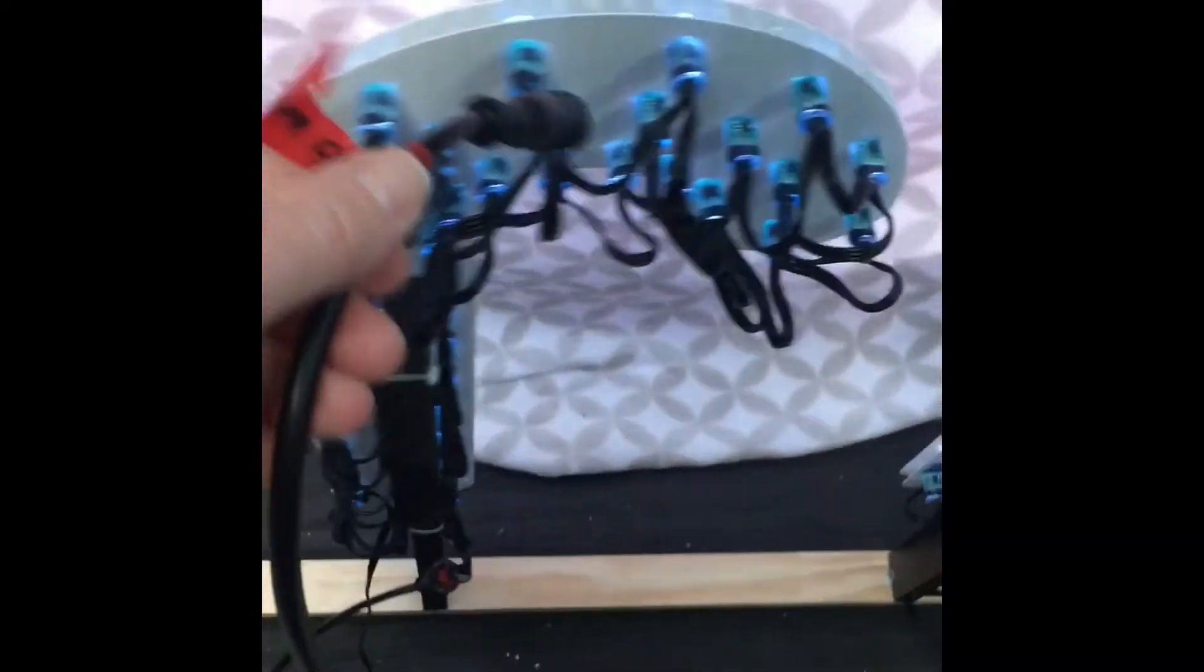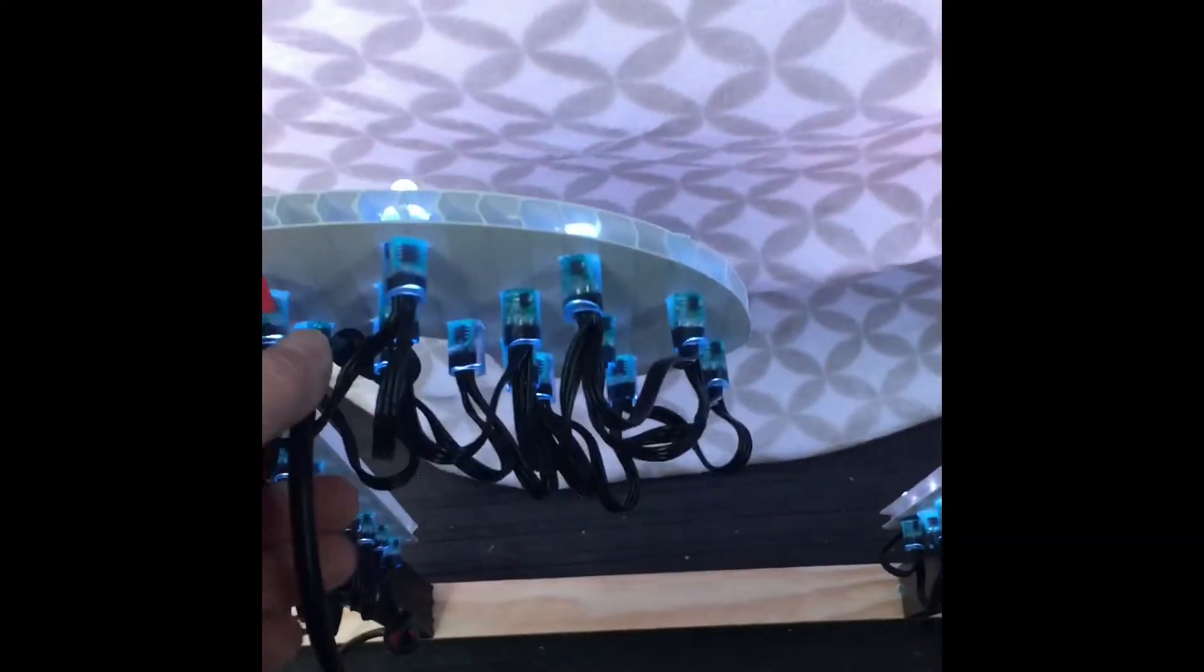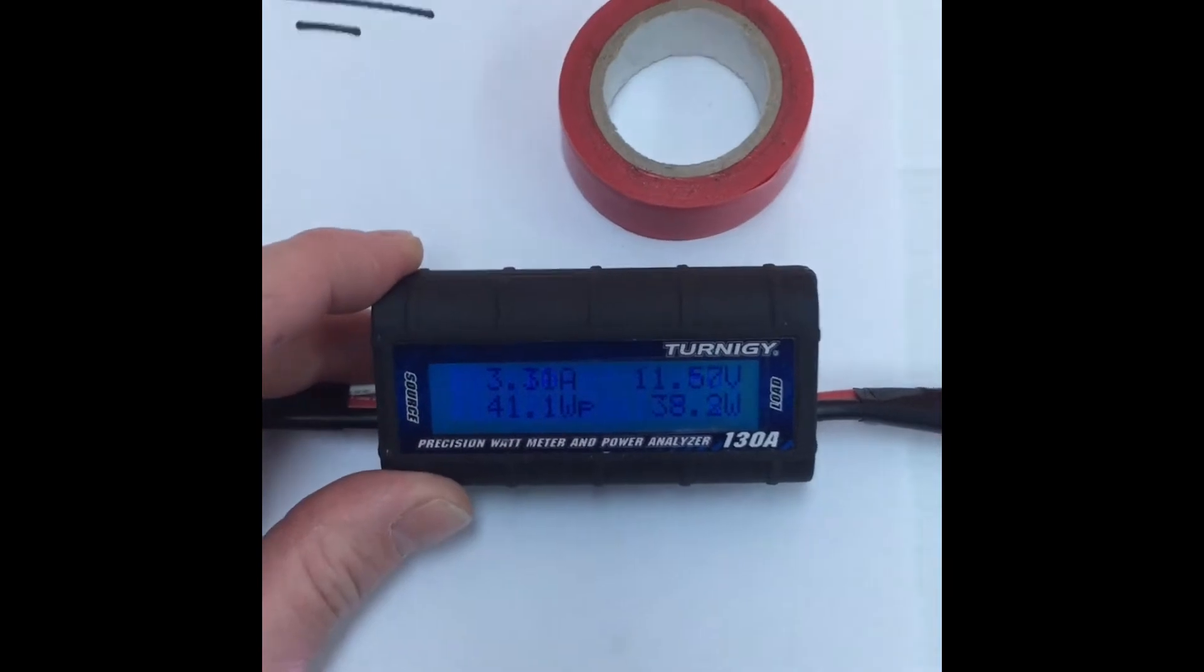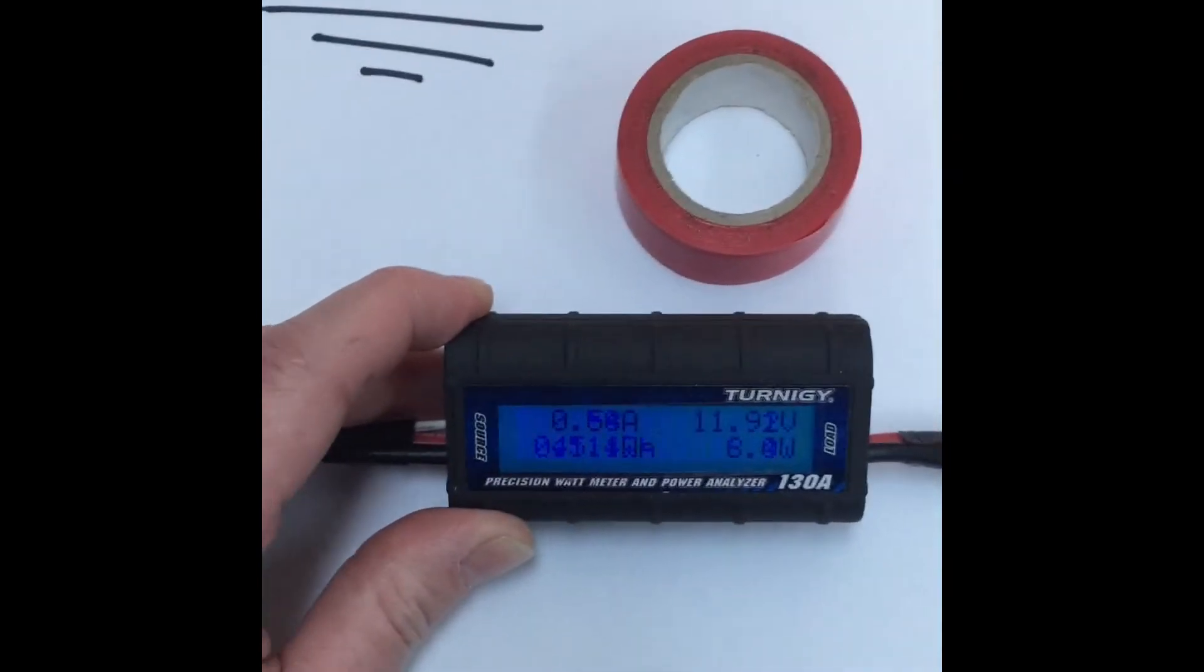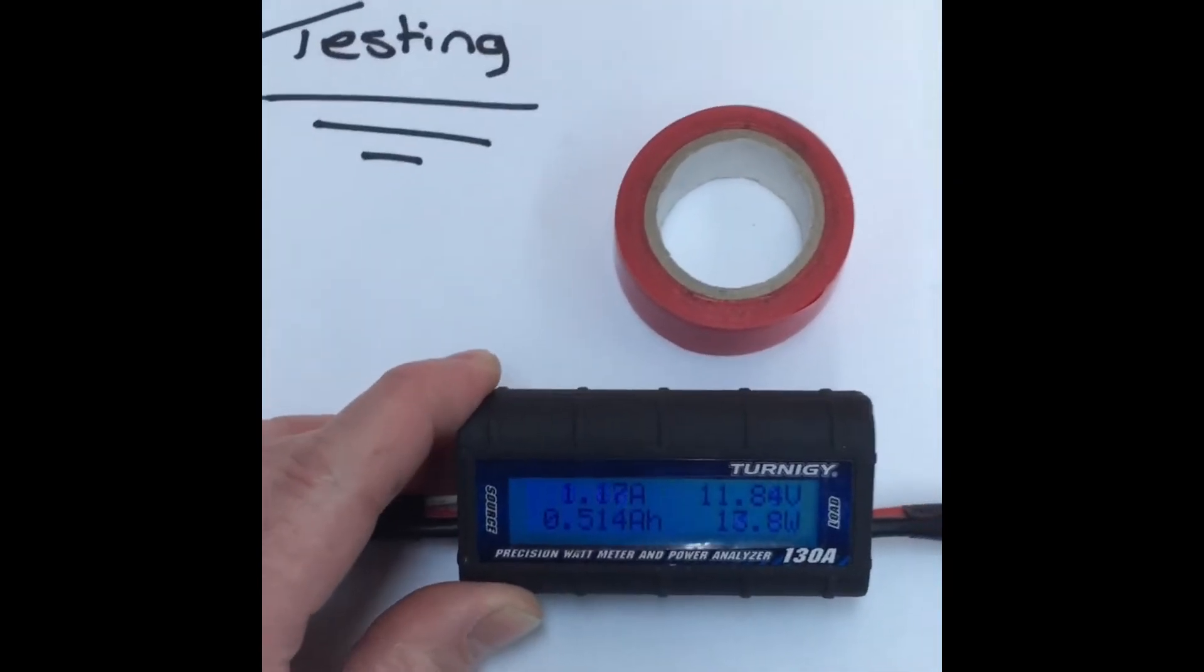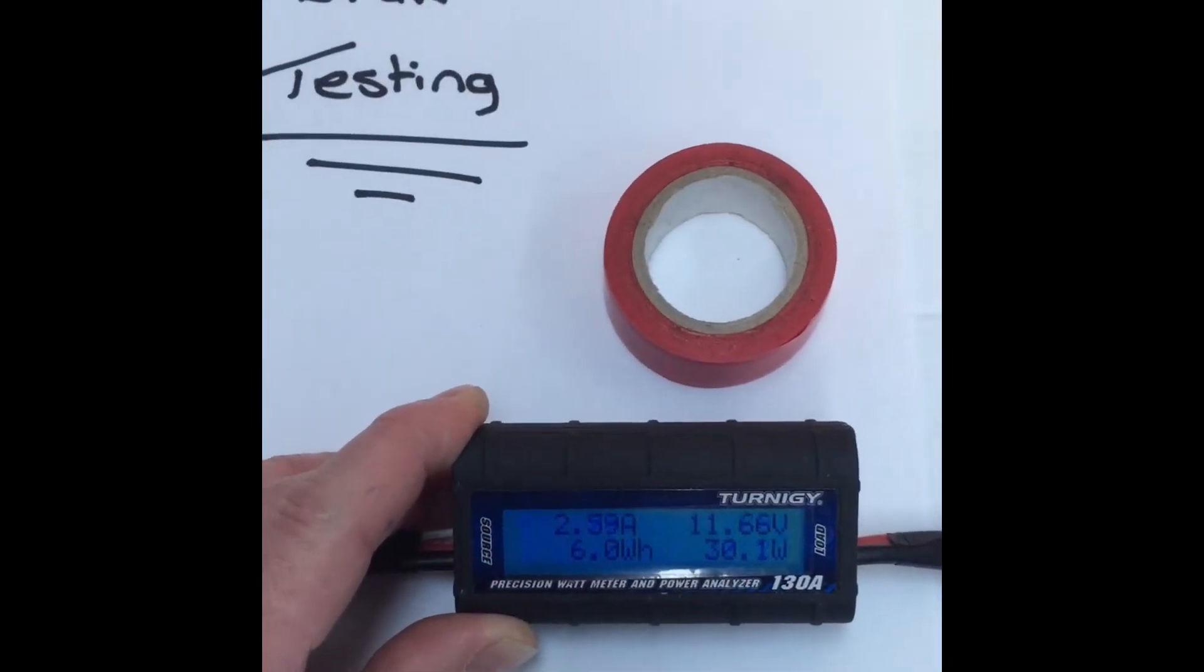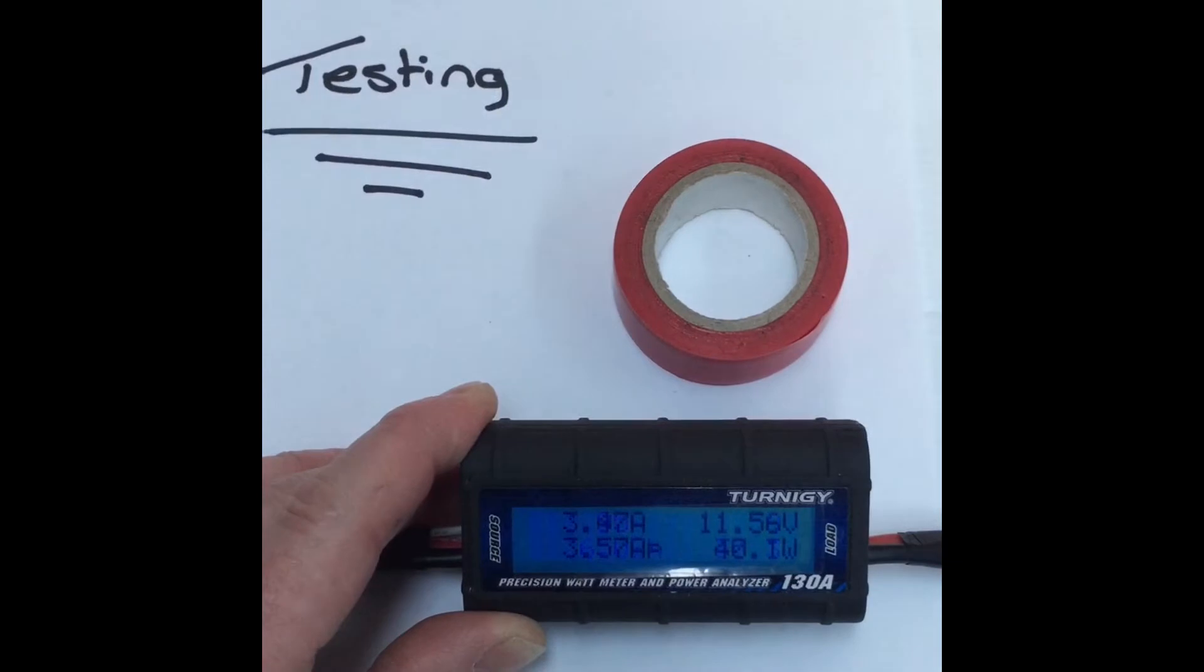I've disconnected the power injection cable, just to give you an idea what 144 pixel nodes are drawing on full white at 50% through your pixel controller. This is ramping up.